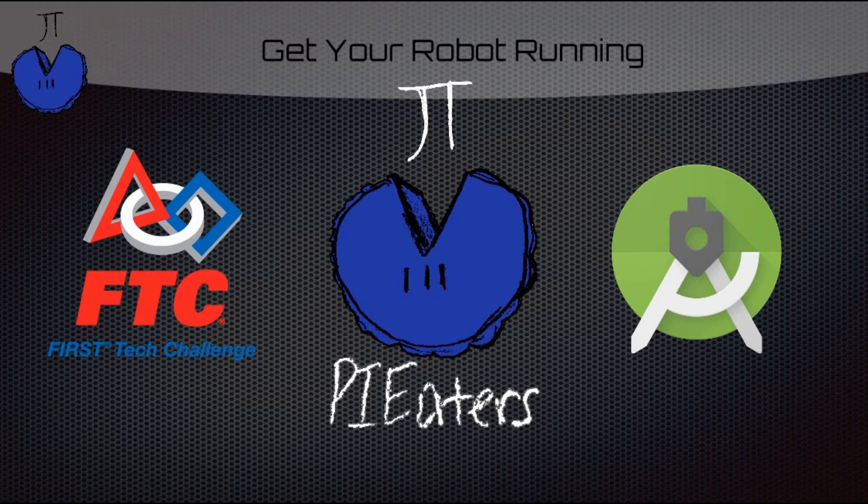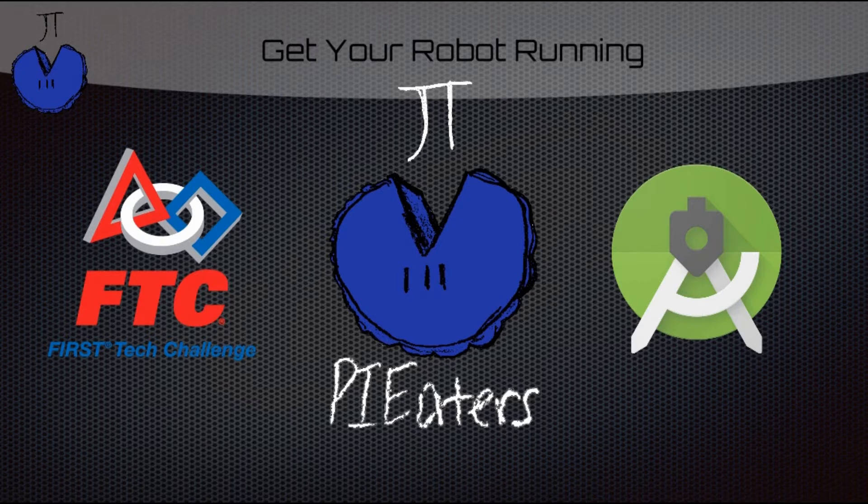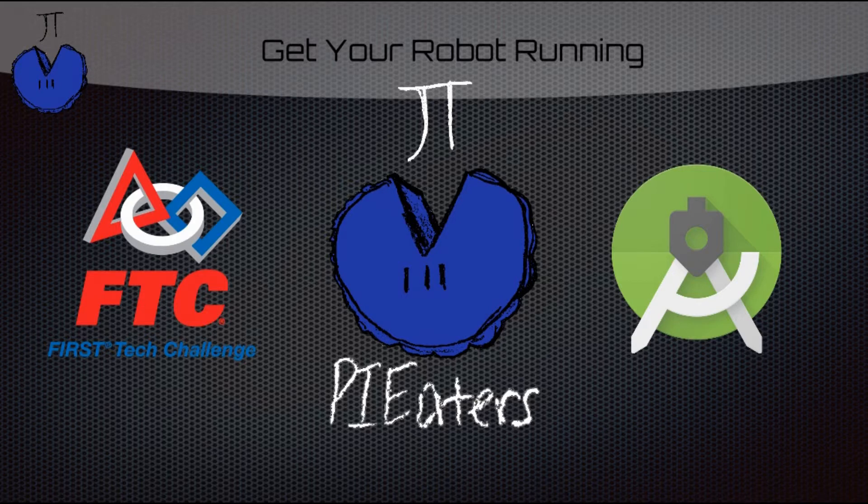So this won't necessarily teach you any concepts about the programming, but if you want to learn the concepts, go over to our channel and you can check out some of the other videos we've made, and those will show you what this code is actually doing and teach you a little bit about Java.